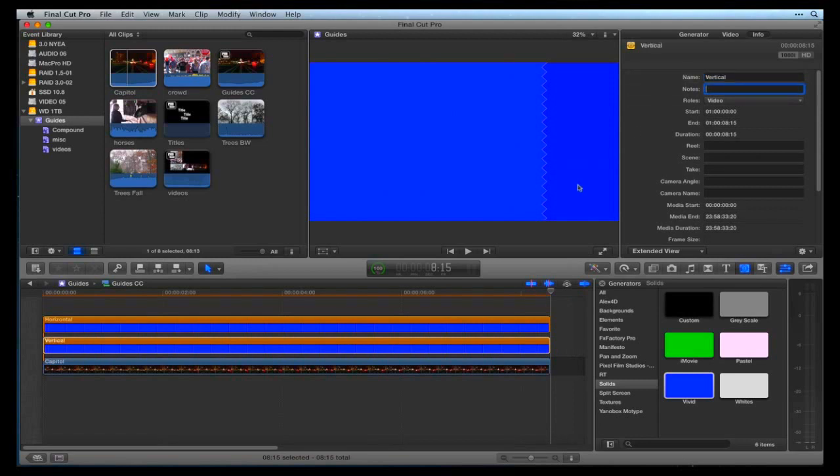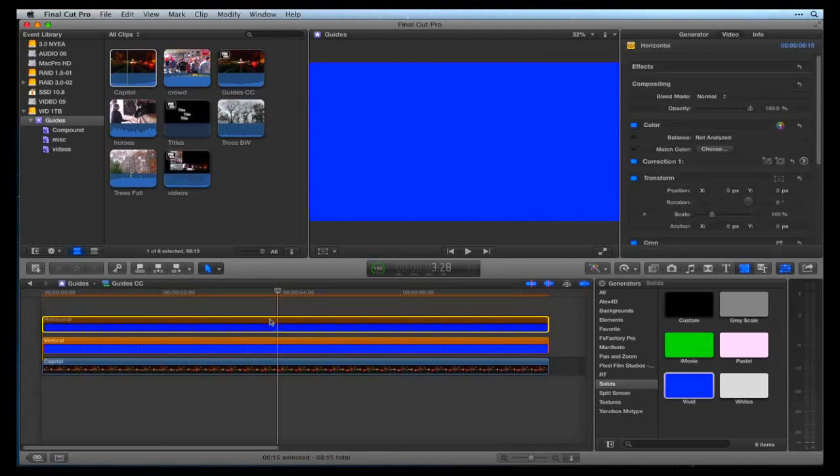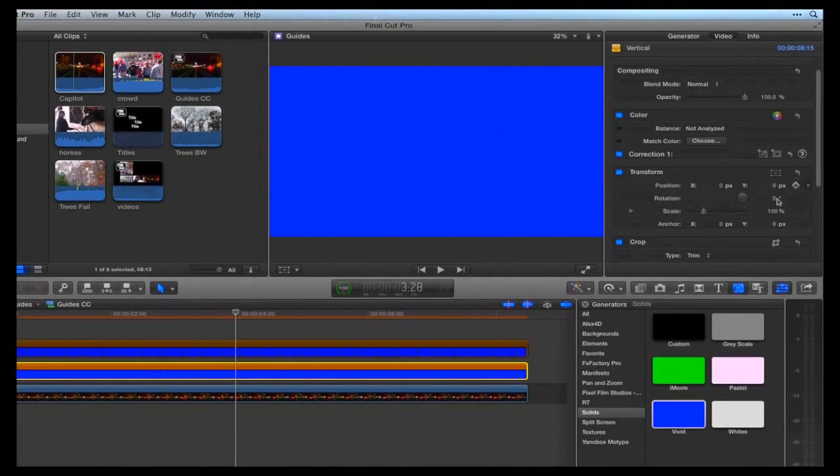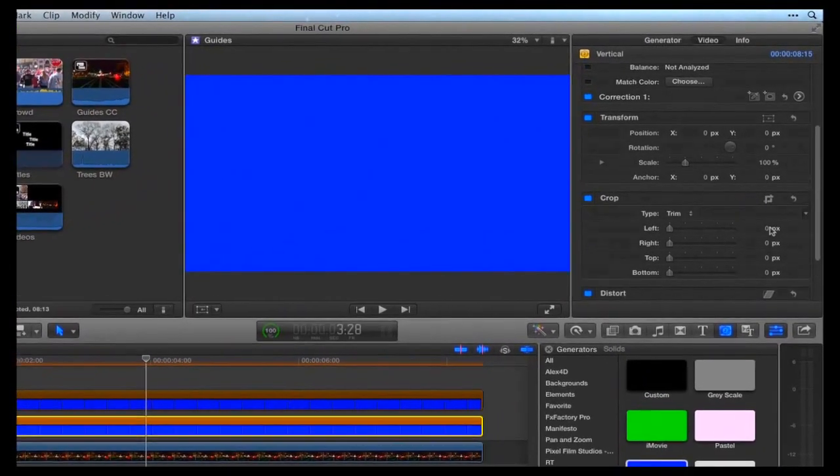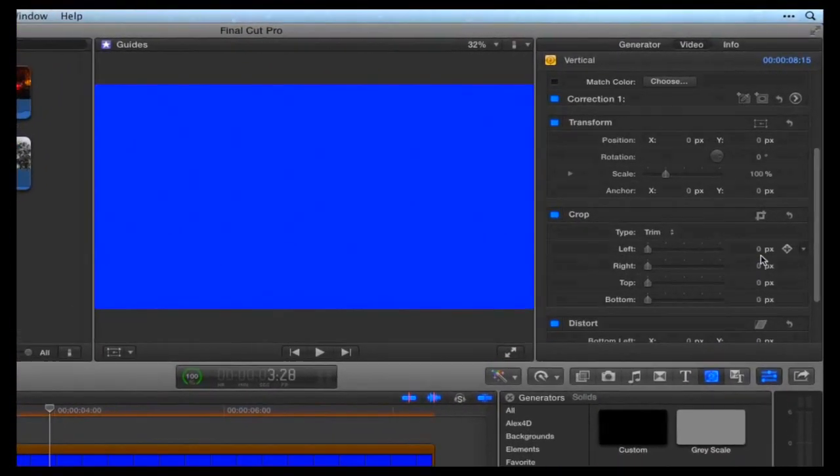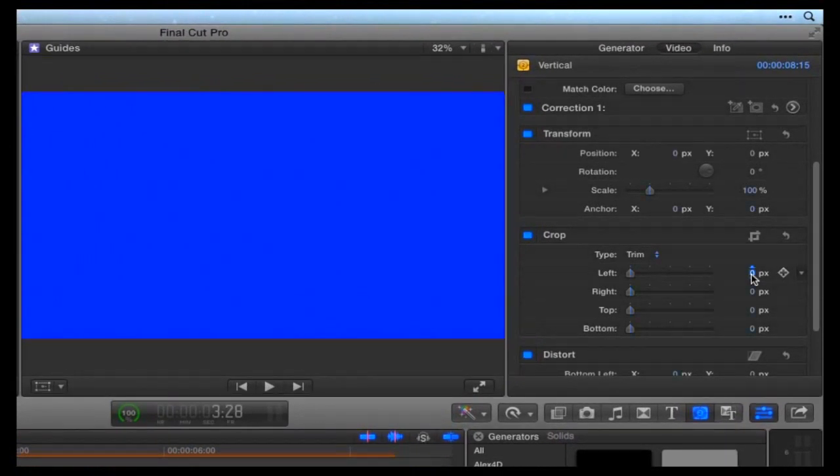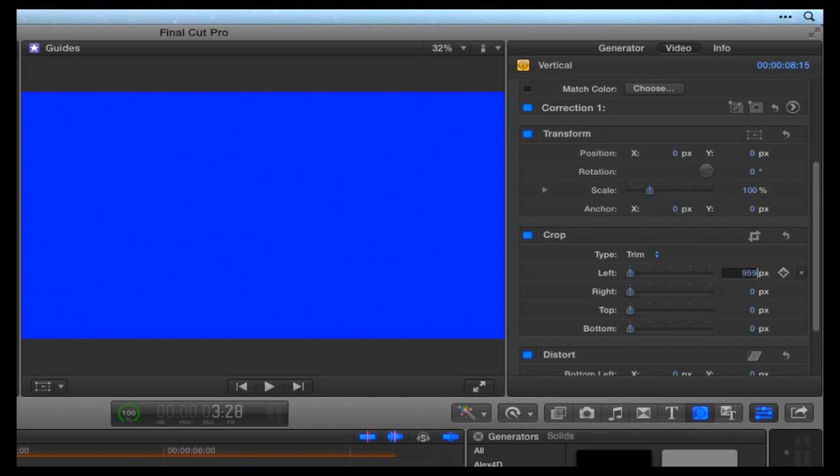Select the top Horizontal Generator and press the V key to disable it. Select the bottom Vertical Generator in the timeline, go to the Inspector and go to the Crop parameters. We are going to crop everything out of this generator except for a 2 pixel line in the center. For a center vertical line, crop left and right 959.